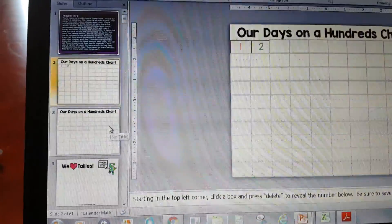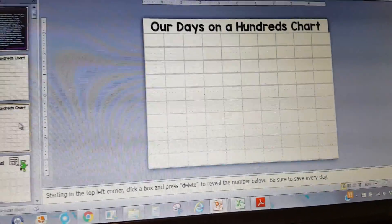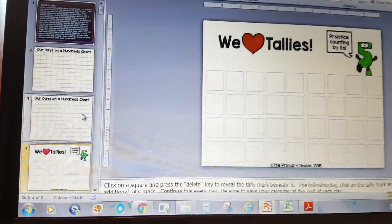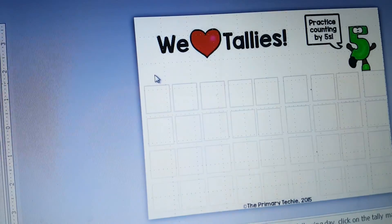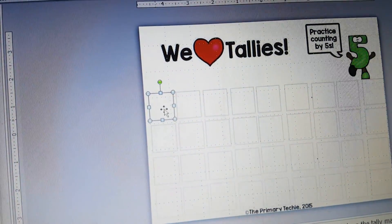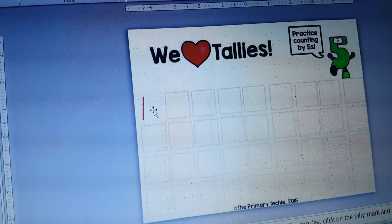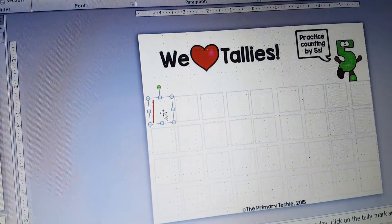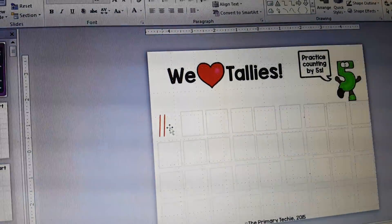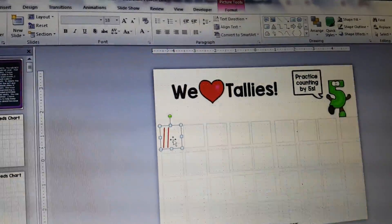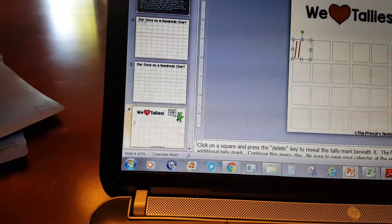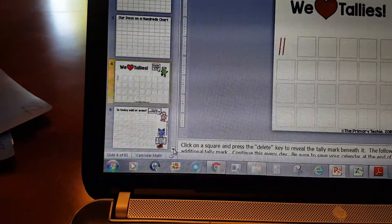There are a couple of pages for that to get us through the school year, and then we have tallies. On the tallies you'll just go to the little box, click it, press delete, and it'll show a tally mark. So then we're going to make one red tally, and then the following day you go to the same spot and delete two. You'll use this to build tally marks for your days.